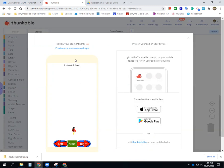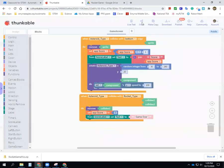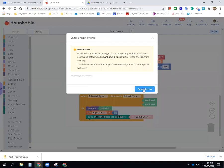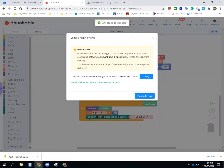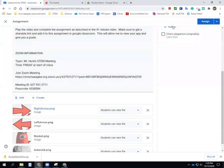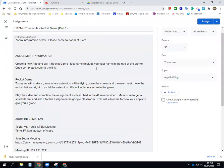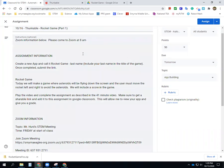Copy your link — go to share, generate link, copy your link. Go back into Google Classroom — the assignment looks different for you, but attach it to the assignment. This is due today. Thank you guys, good luck!